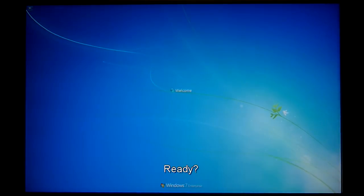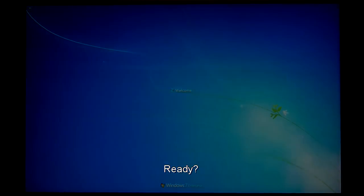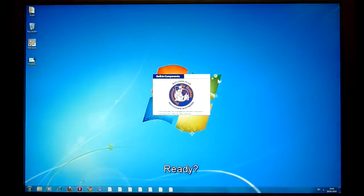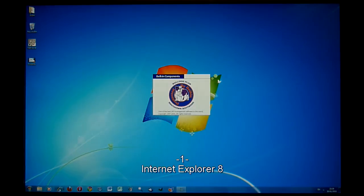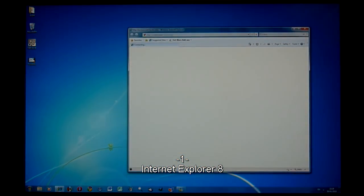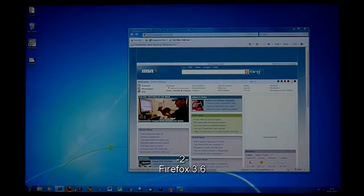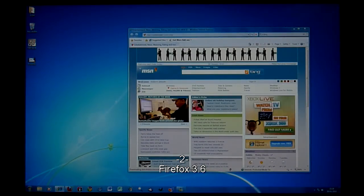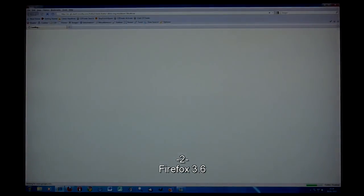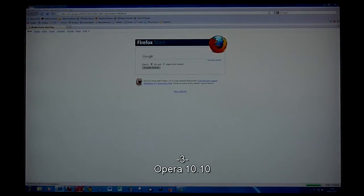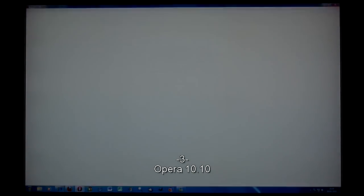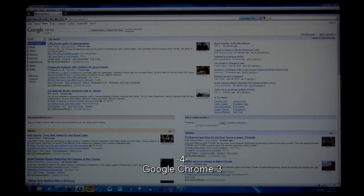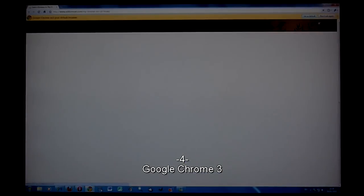Now we're going to launch the applications as I speak: Internet Explorer 8, Firefox 3.6, Opera 10.10, Google Chrome 3.